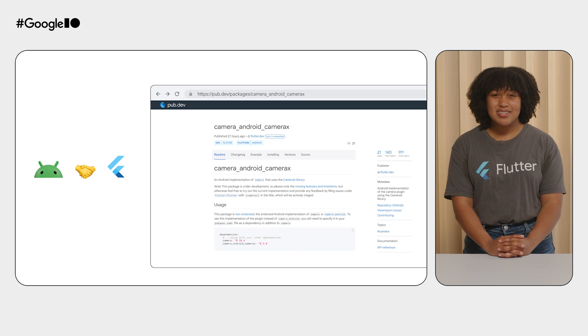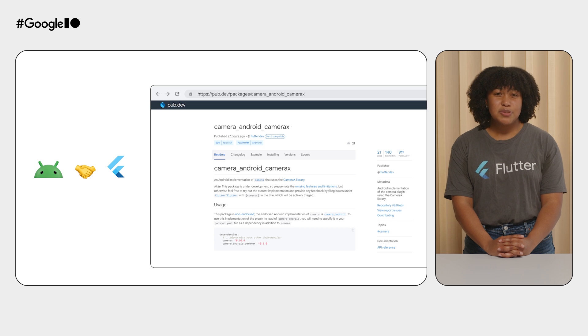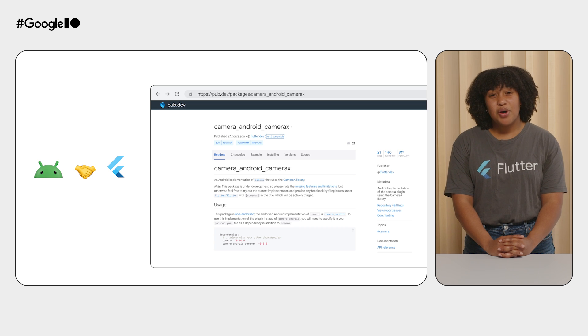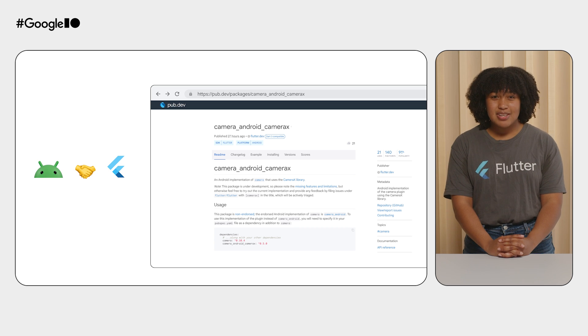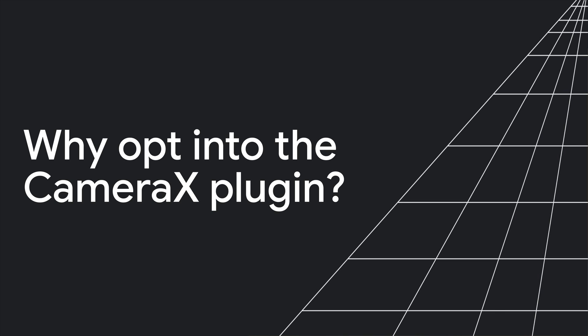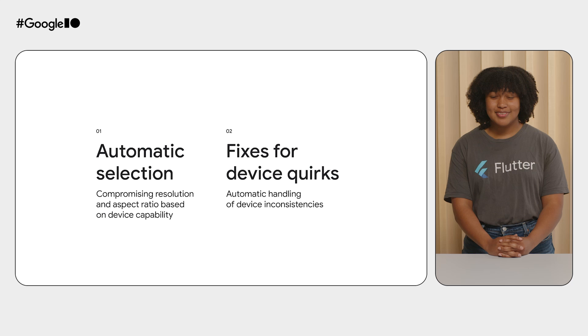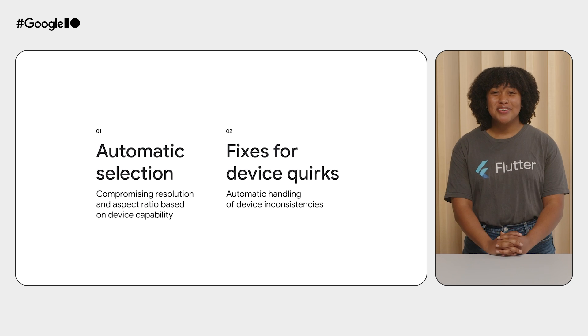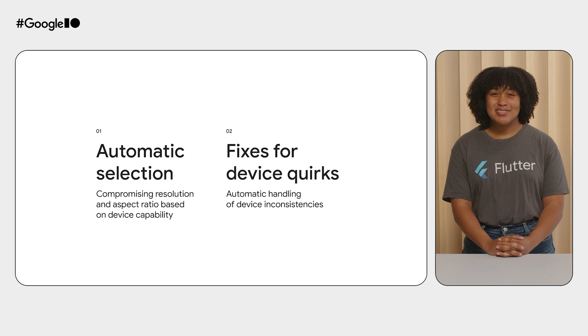And that's why we built CameraAndroid CameraX. This package name is kind of a tongue twister, so for the rest of this talk, we'll call it the CameraX plugin. Now, let's zoom in a bit and get into exactly what your users will get by opting into the CameraX plugin.